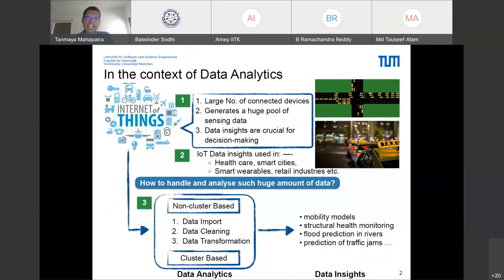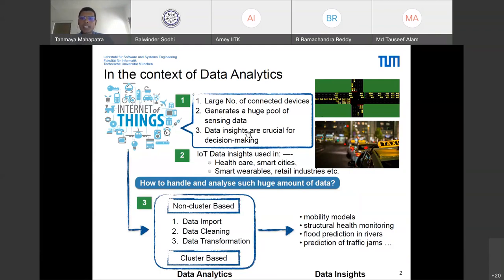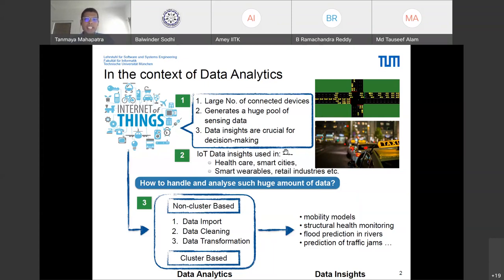The primary motivation is that data has become the new oil. With the coming of the Internet of Things, we have a large number of connected devices with many sensors generating a huge pool of data. But generation of data is not enough — we need to make sense of it. We need data insights before we can use them for any kind of decision making, with applications in medicine, healthcare, and smart cities.